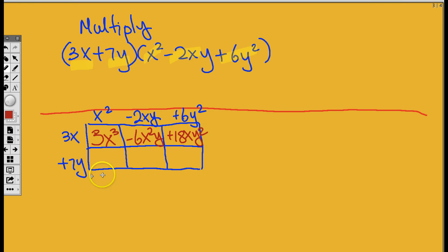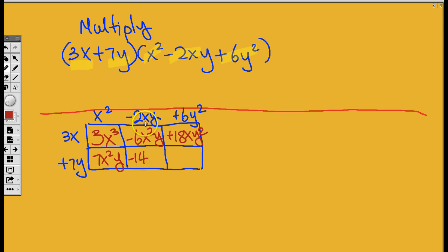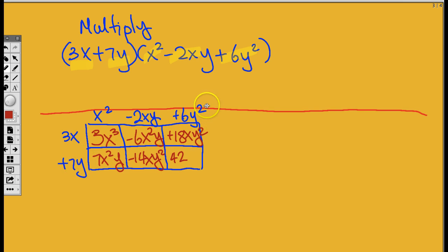Now let's do the next three bottom cells. So 7 times 1 is going to be 7. And then x squared times — there's no x here, so that means a 1. What's x squared times 1? X squared. So I'm going to try and catch up. 7 times negative 2 is negative 14. And then x times — there's no x — so that means it's x times 1, so it's x. Y times another y is going to be y squared. Now let's keep going. 6 times 7 is 42. And then I see no x's anywhere. I have y squared times y, which is going to be y cubed.